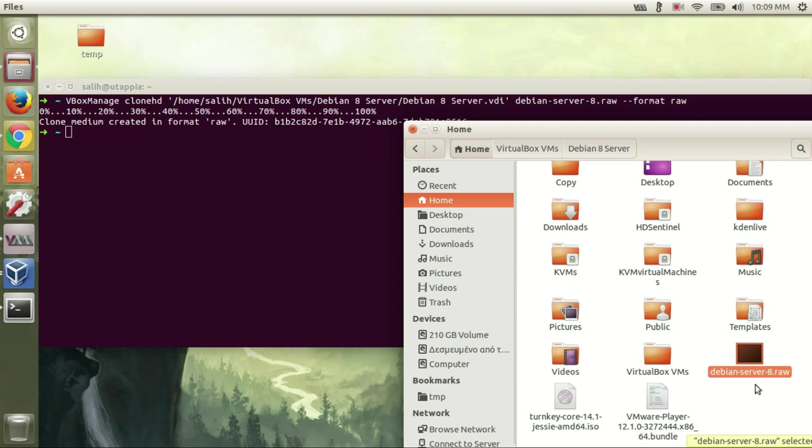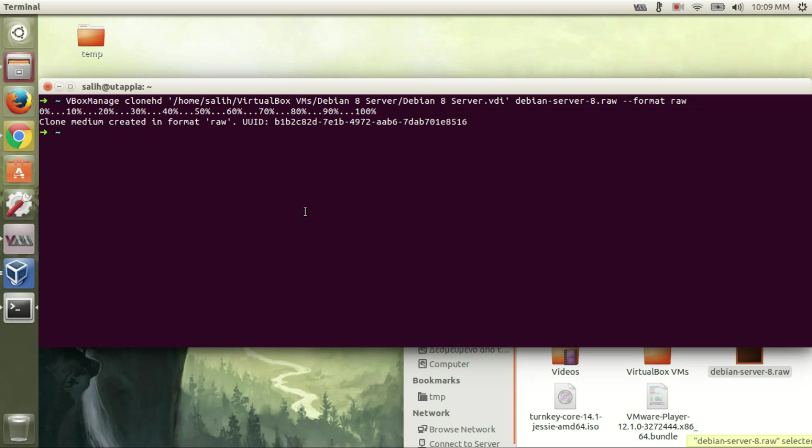Now that it is converted, we should convert the raw disk to a compressed format because raw disk consumes a lot of disk space.